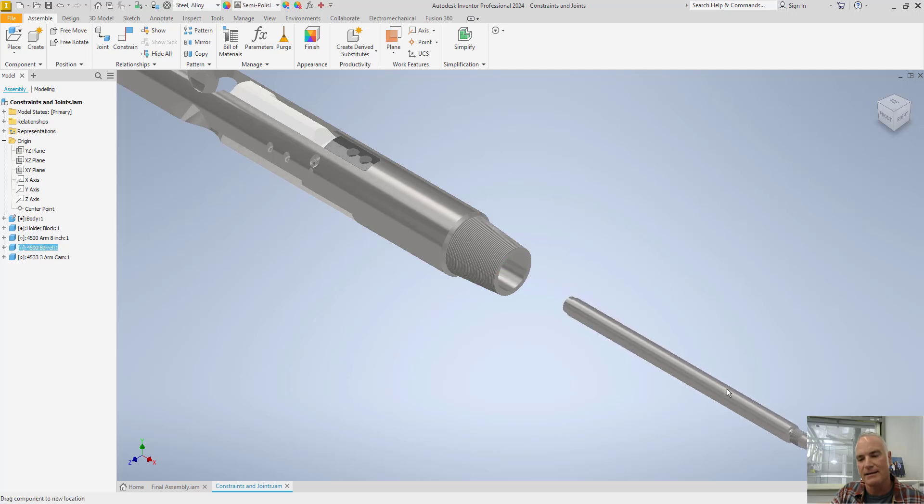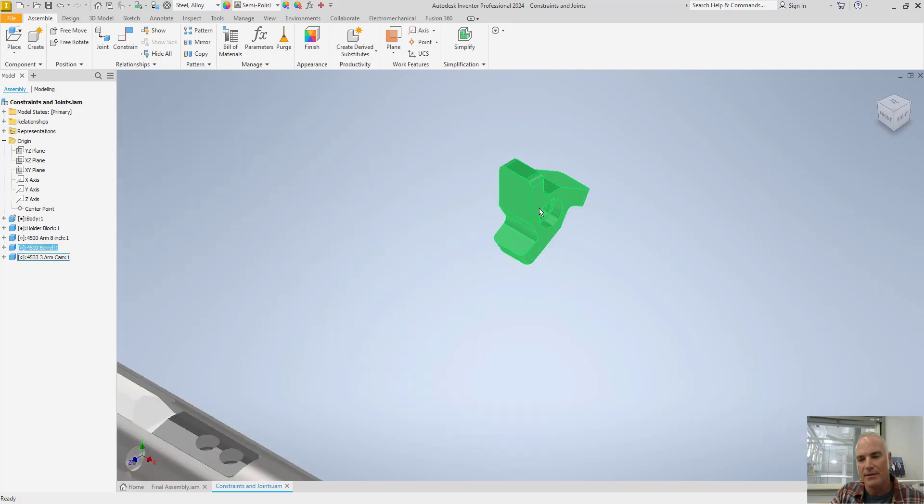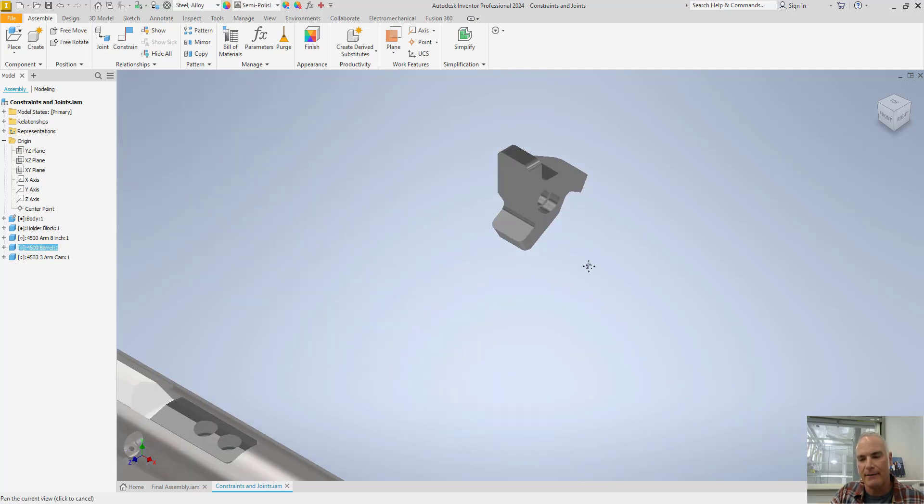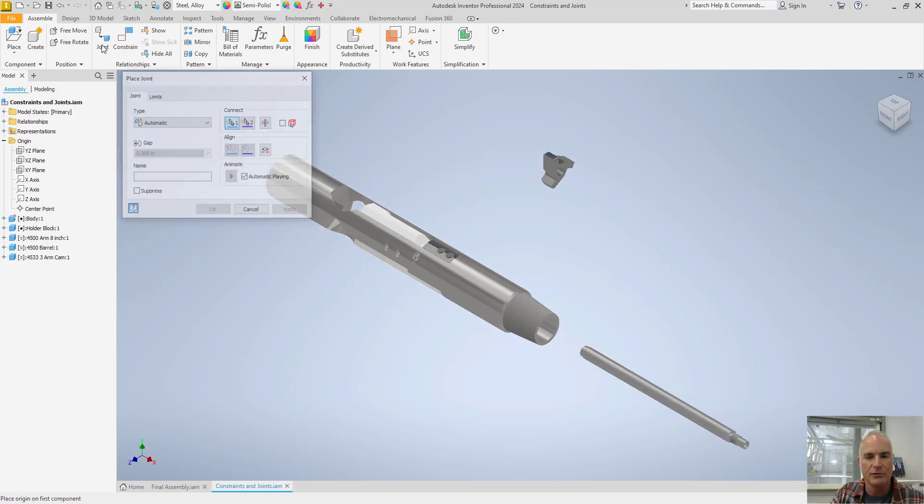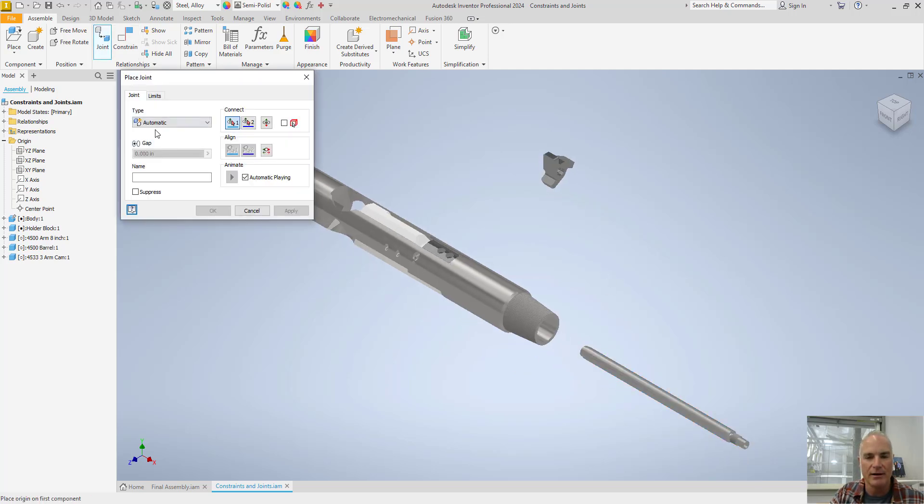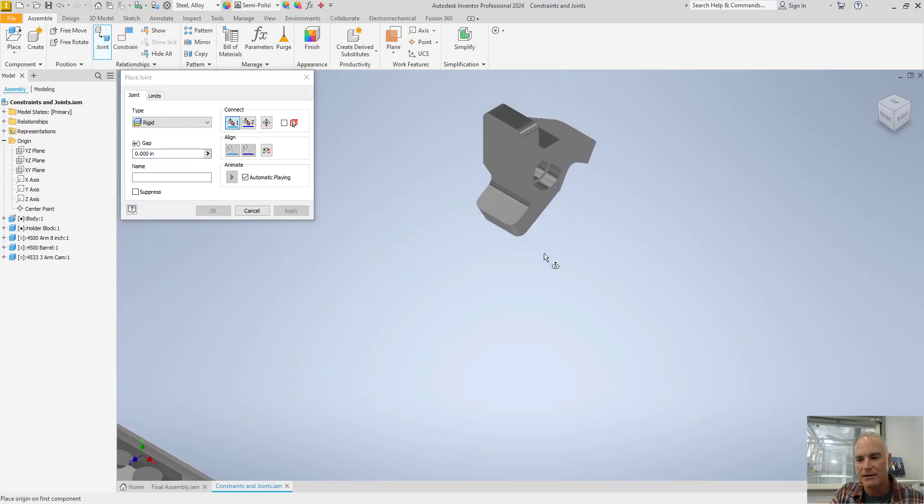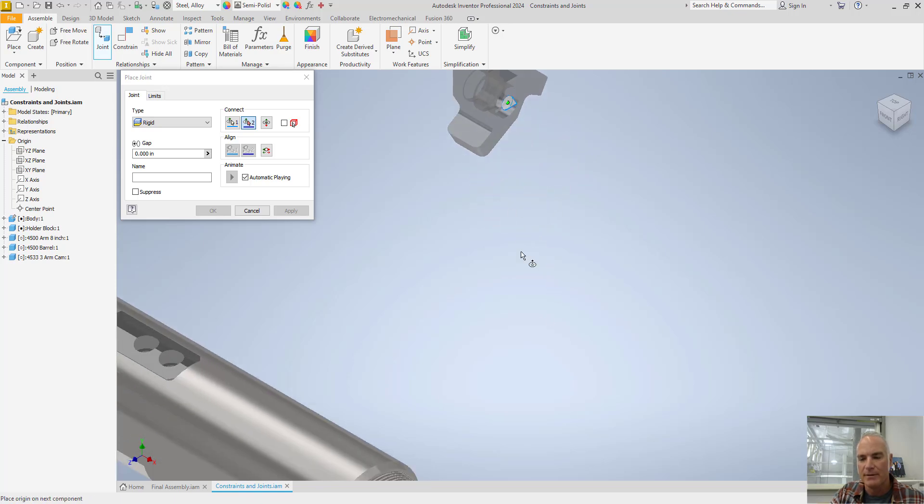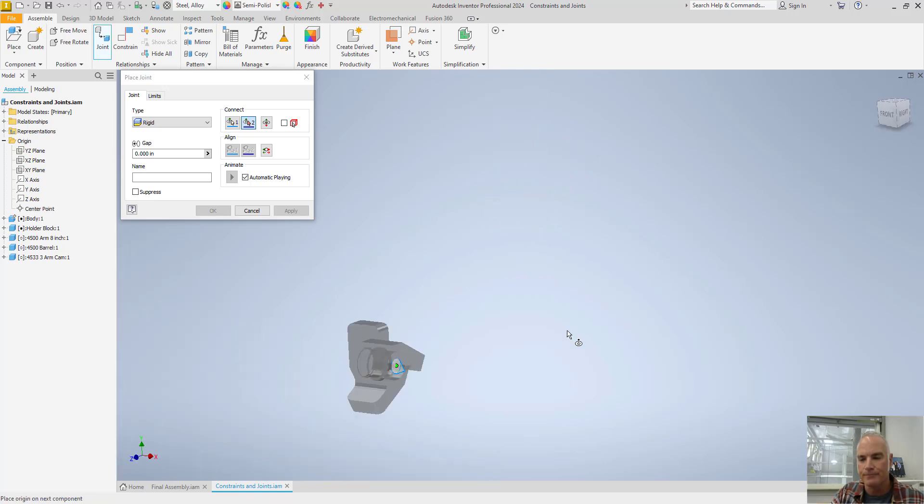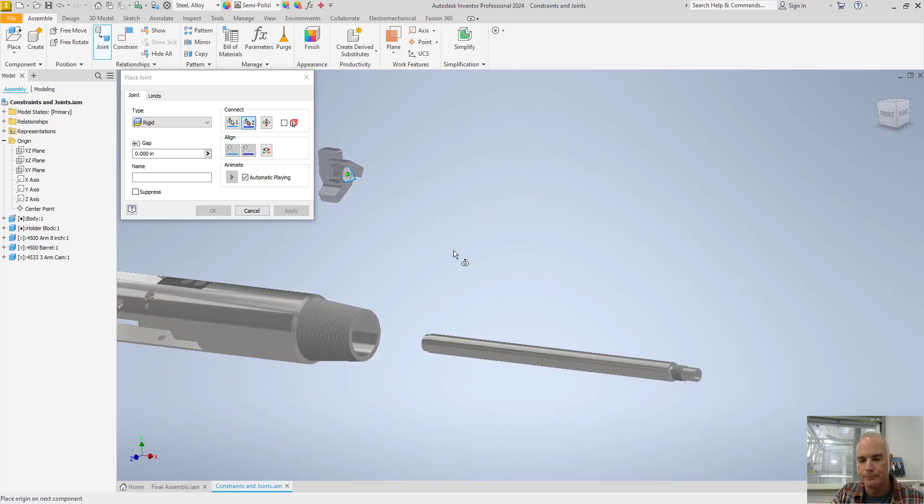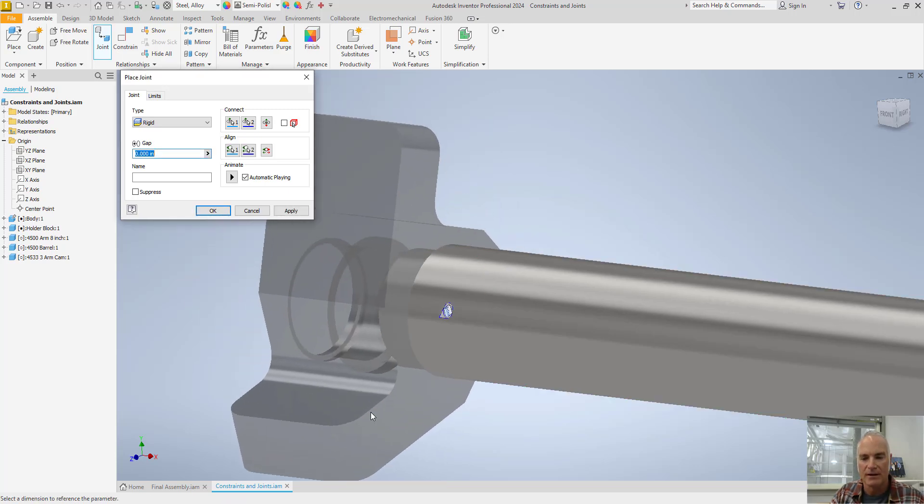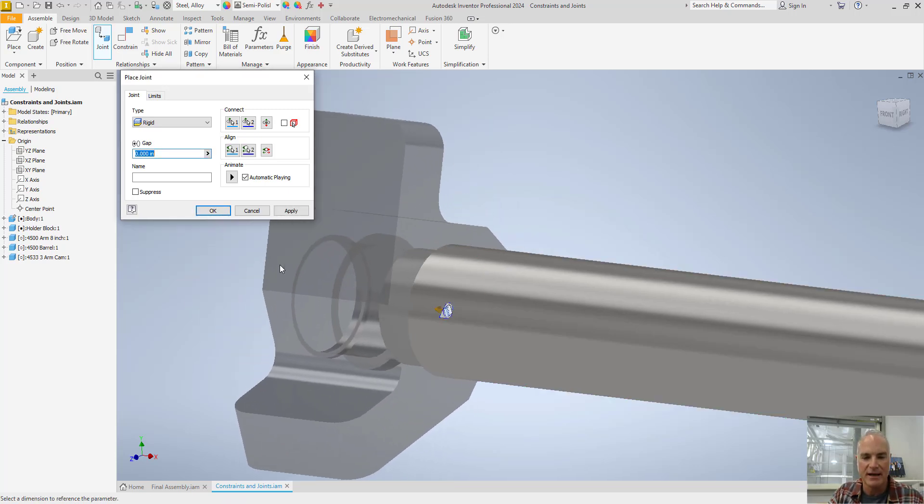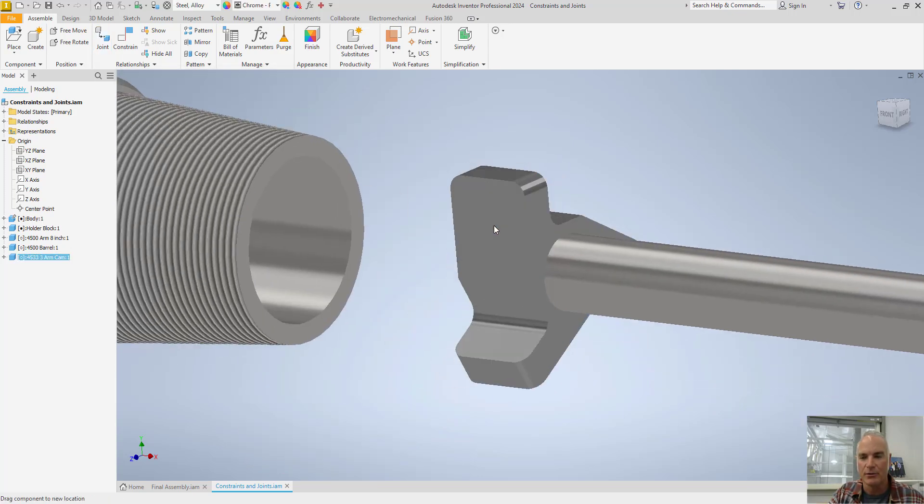Now I can slide this out. And I know that I want this cam to be affixed to the end of this. So I'll go ahead and use joint here. And I'll use rigid because I want it to be rigid. And I'm going to say I want the endpoint of this to be aligned with this portion right here. Pick there. And it's going to fix that rigidly. And I'll say okay.